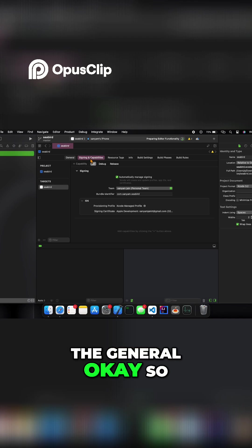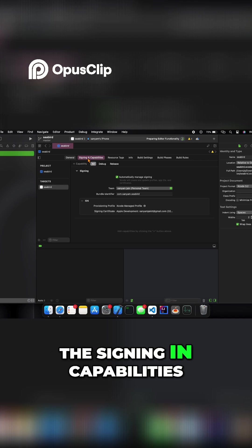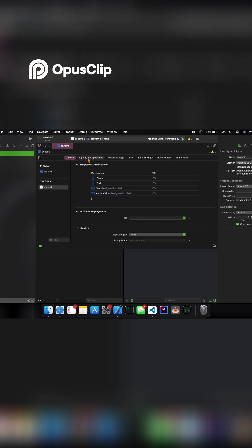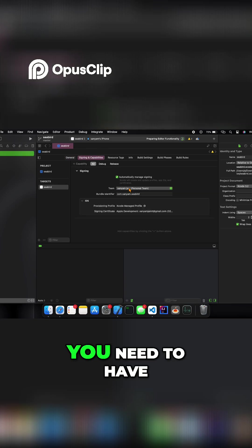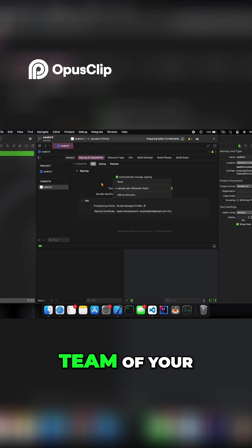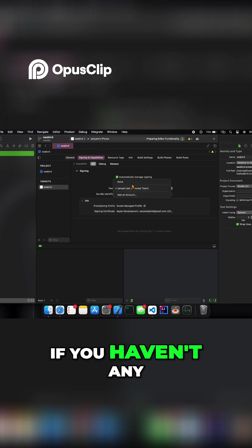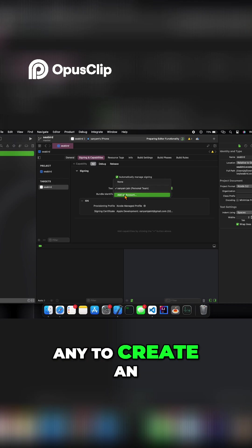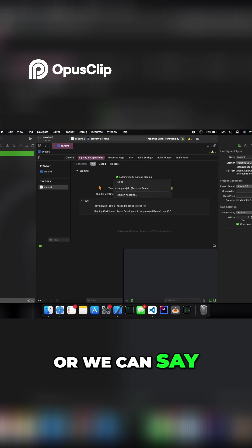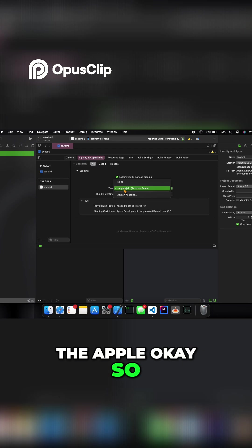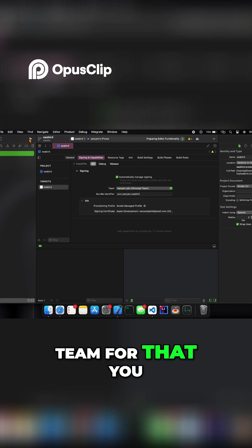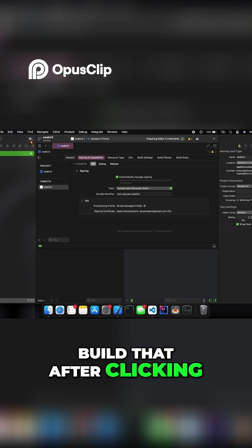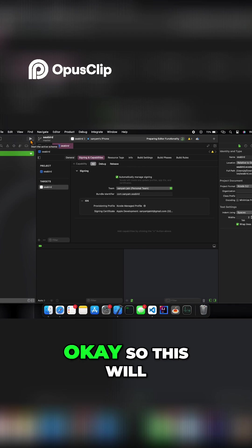When you go into Signing and Capabilities, you need to select your team. If you don't have a team there, you need to create an account for Xcode, or Apple. After you select the team, you need to build by clicking on the start button.